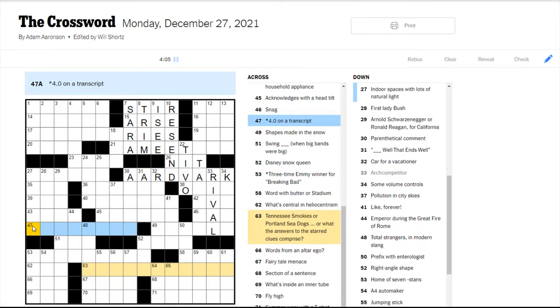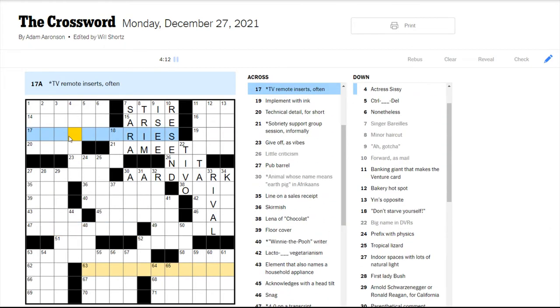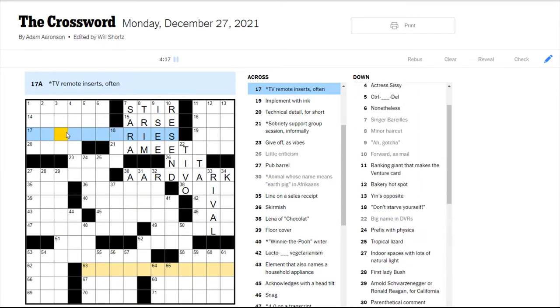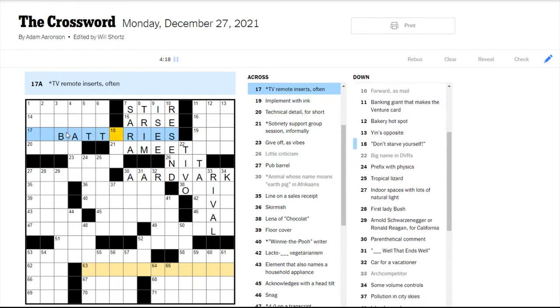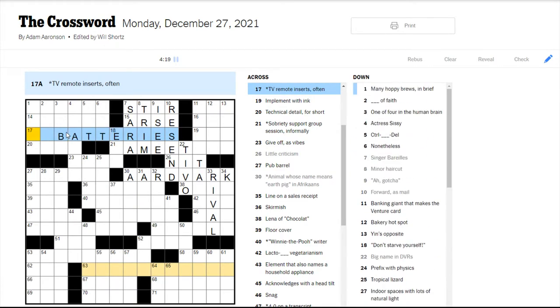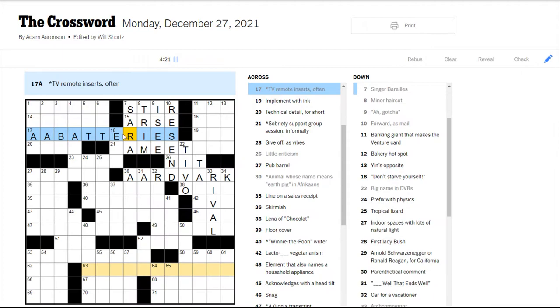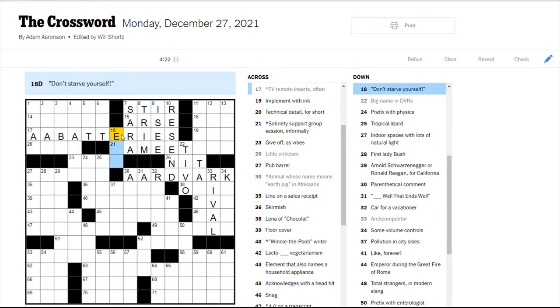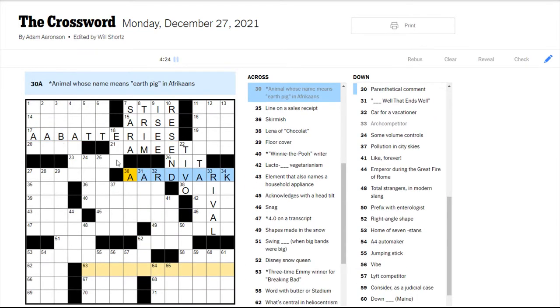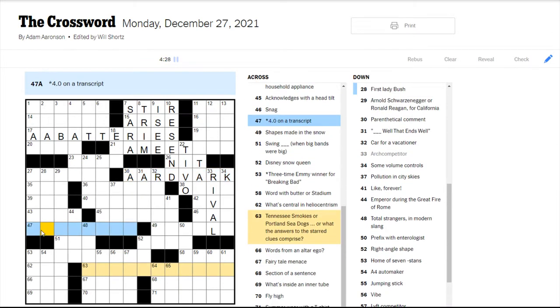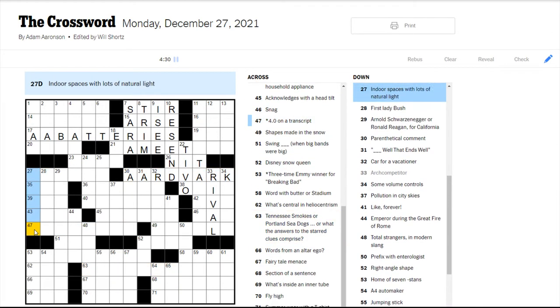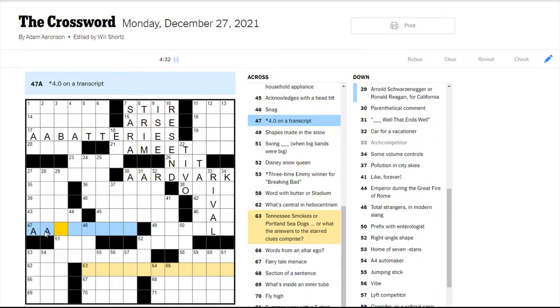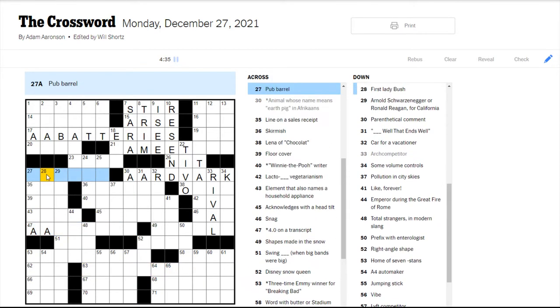Three-time Emmy winner for Breaking Bad. Winnie the Pooh writer? I should know this off the top of my head, but I don't. Which one is the 4.0? Could be like, it's definitely a GPA, right? But TV remote inserts often are some kind of batteries, right? So AA batteries. So I'm guessing there's an AA theme here.